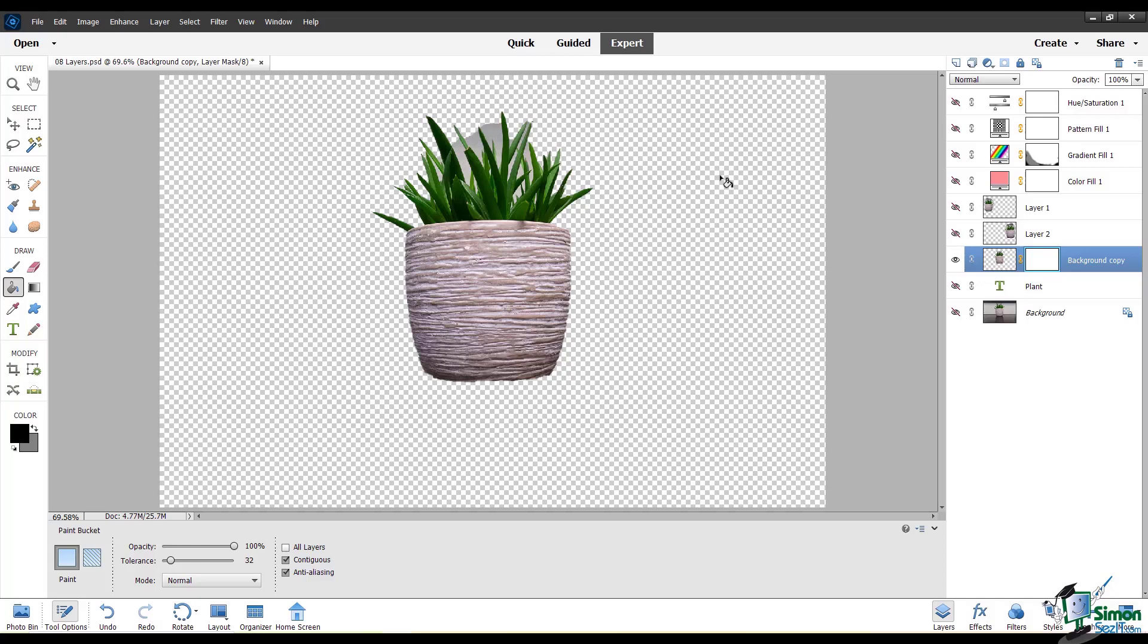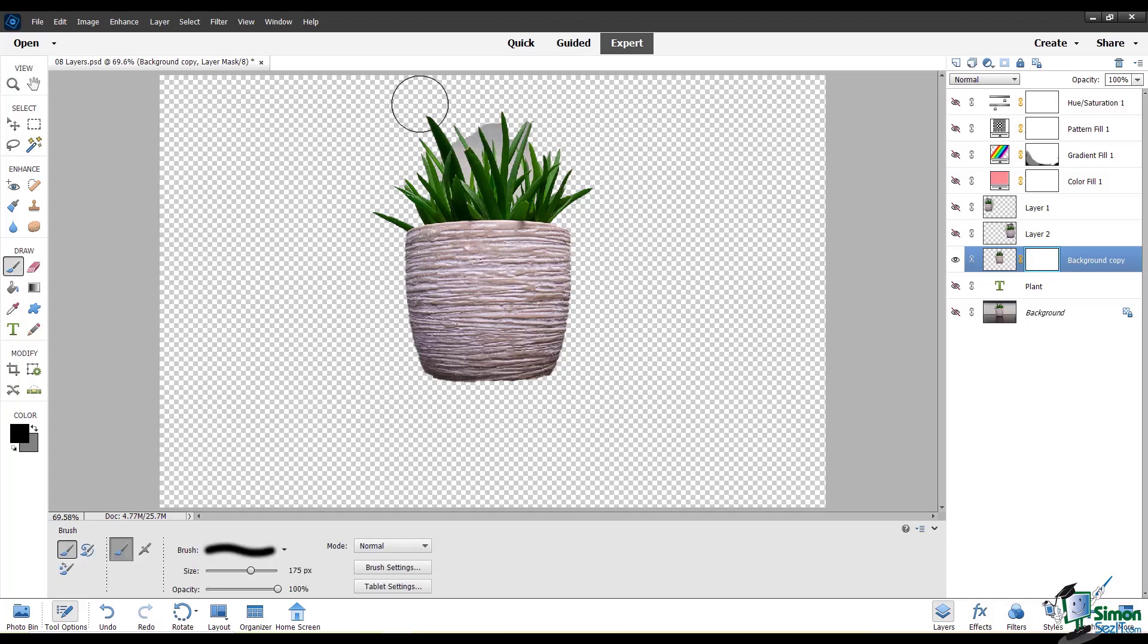And from there you can add a new layer mask again. And you can paint in it, but you only have the pixels available to work with that were left after you applied the layer mask. So again, make sure you only do this if you know you will not need any of that pixel information from your image. That wraps up this video about layer masks.